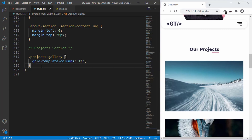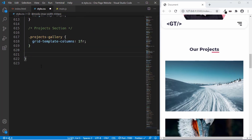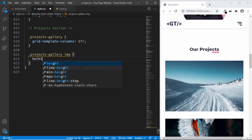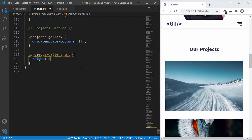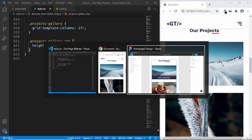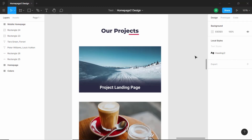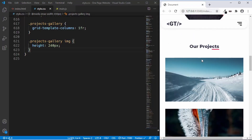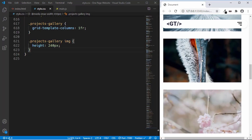Let's also set a height to our image, because since this is a mobile view we don't want the height to be too much. So we'll type '.projects .gallery img' and set a height of 240 pixels. Now let's go to the Figma design - in the mobile version we just have four images, but in total we have a lot more images.